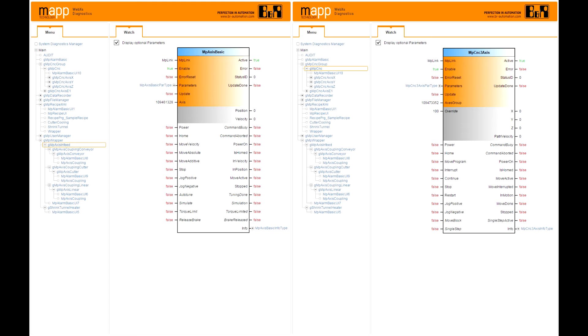Each one of these is a standardized, easy-to-use function block that can be added into your machine application. They have a consistent look and feel because they are created by, maintained by, and supported by BNR. This allows us to provide worldwide support by BNR for this application.